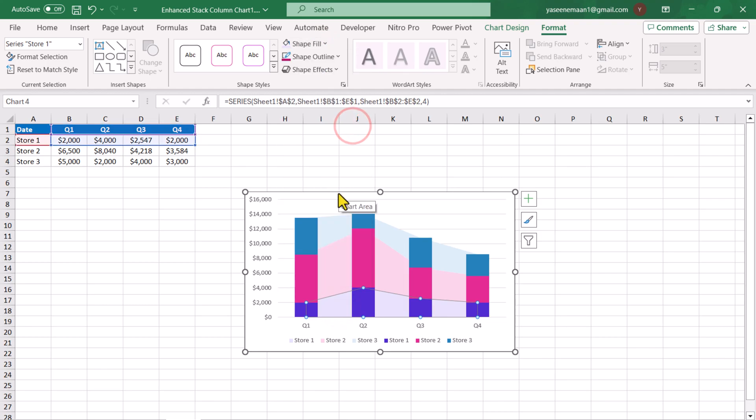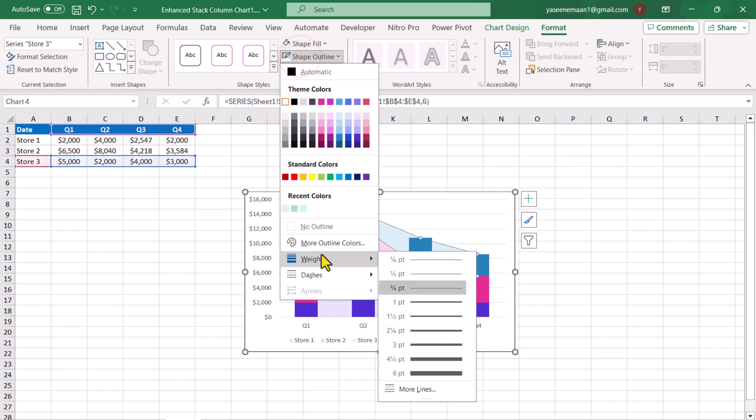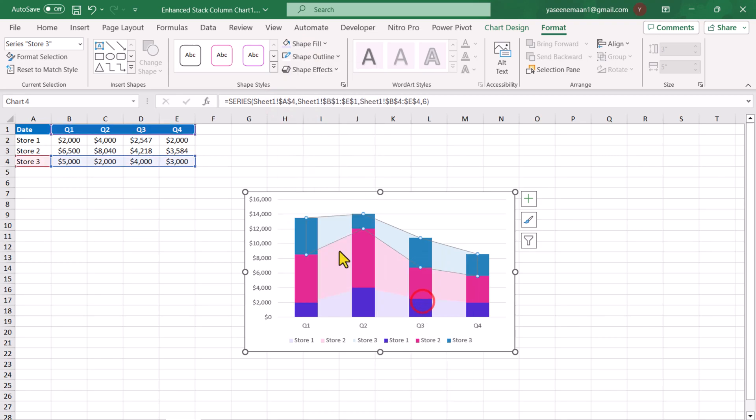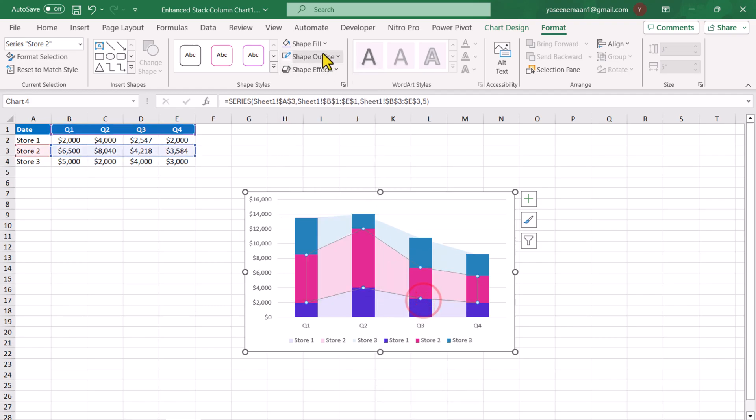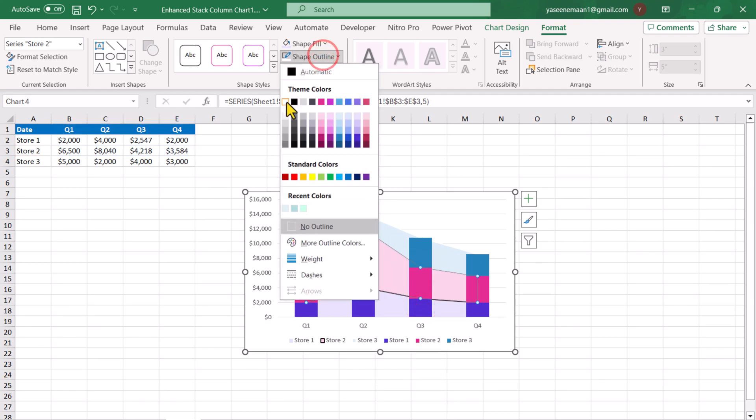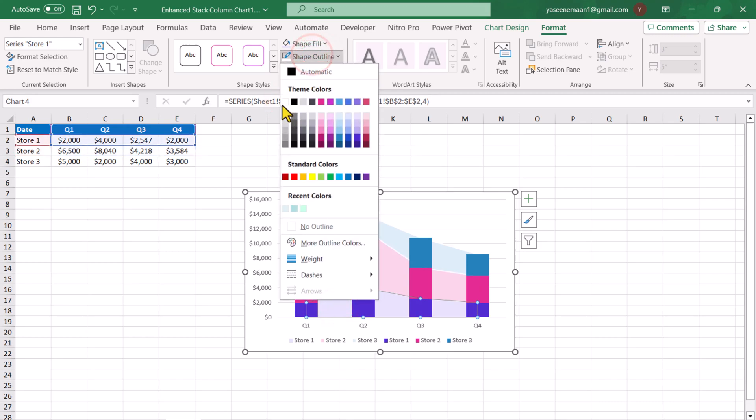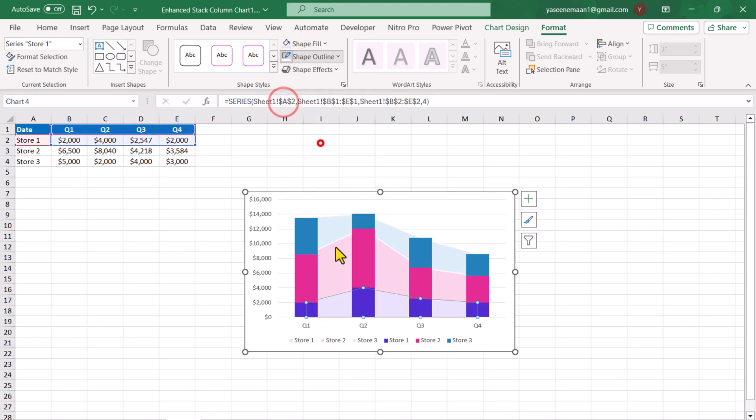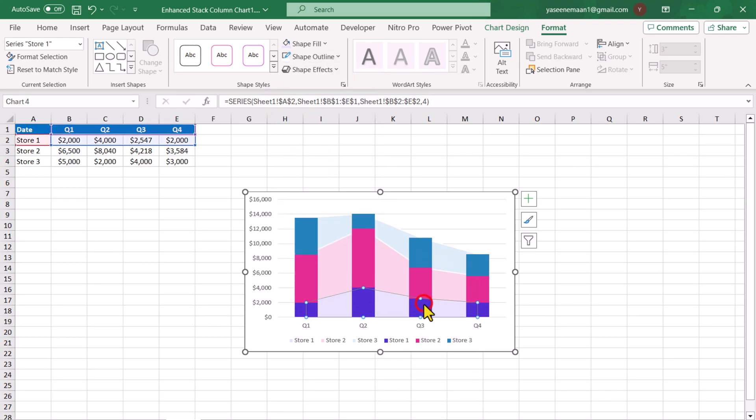I will apply the outline on stack area chart. I will click the first stack area, shape outline. I will choose the white color. Click again weight. In this case, I will select one point weight. Select the second stack area. For the shape outline, I will select one point and for the color, I will choose white color. I will select the last one, shape outline, white color and for the weight, I will choose one point.